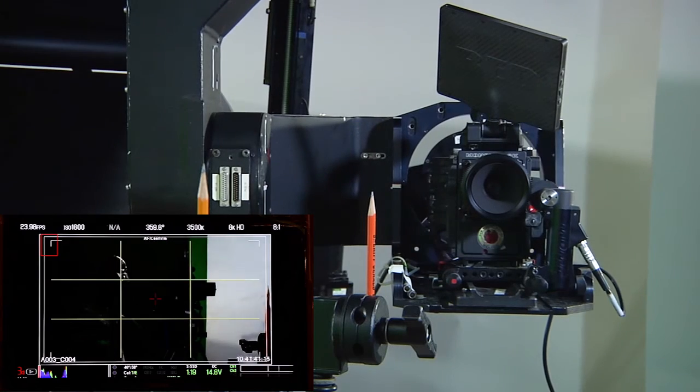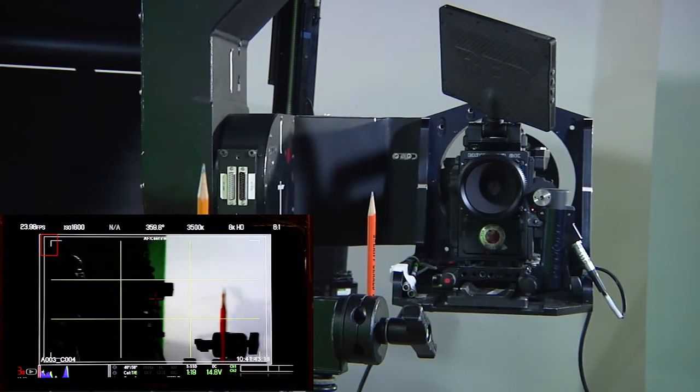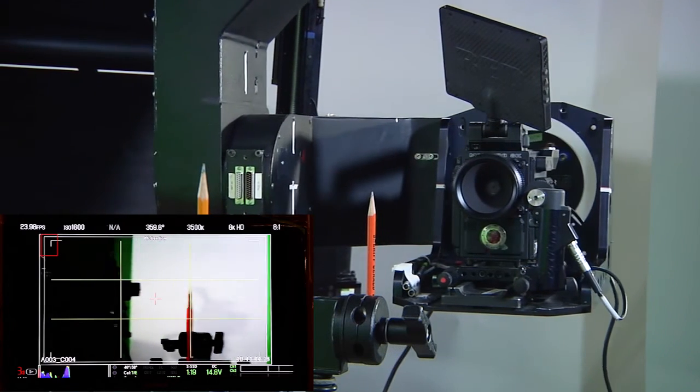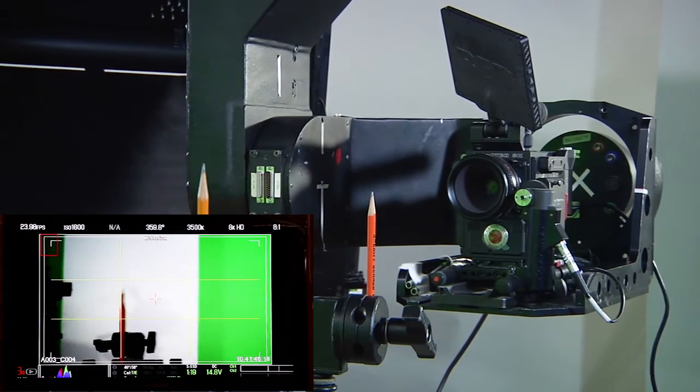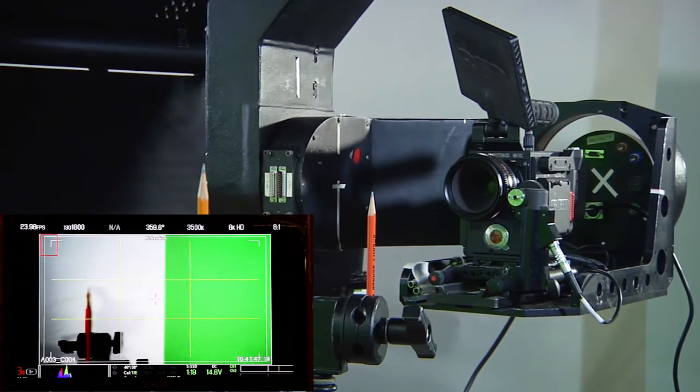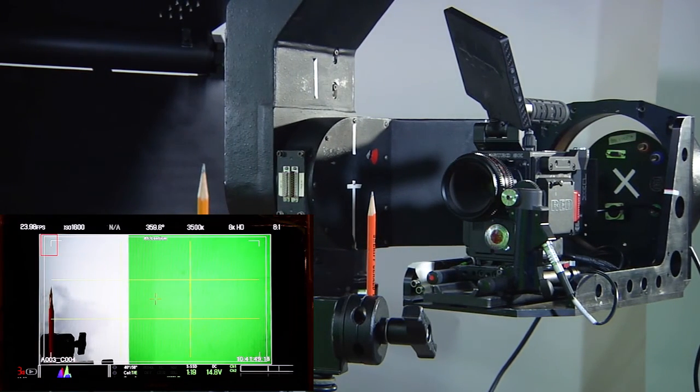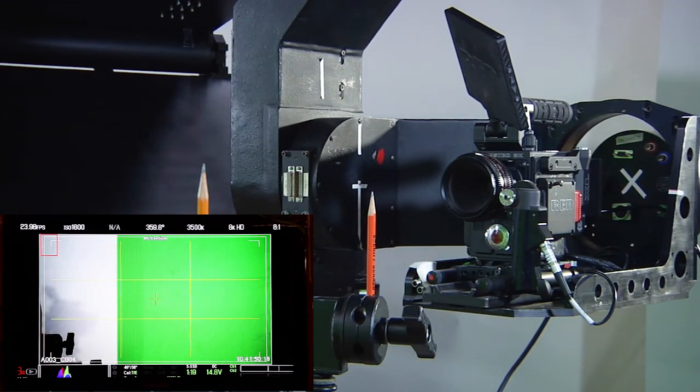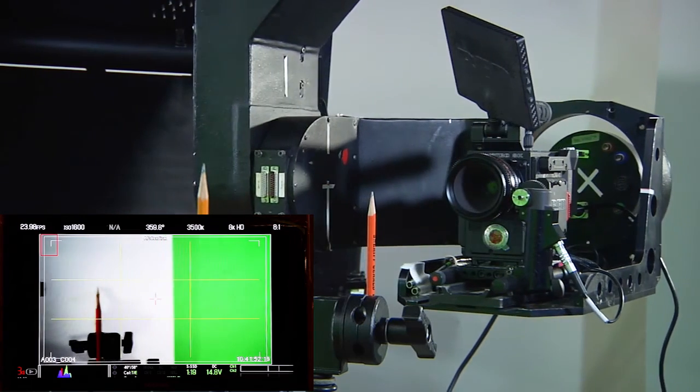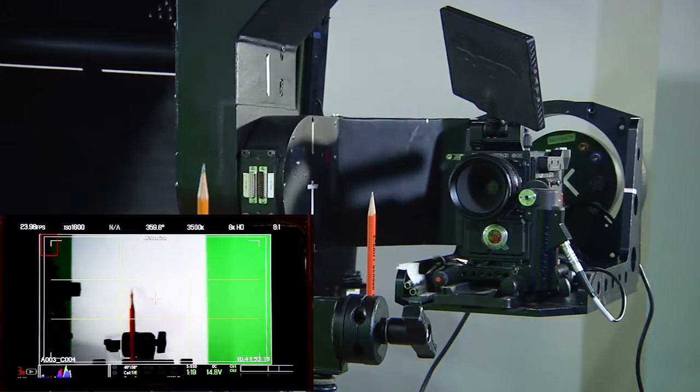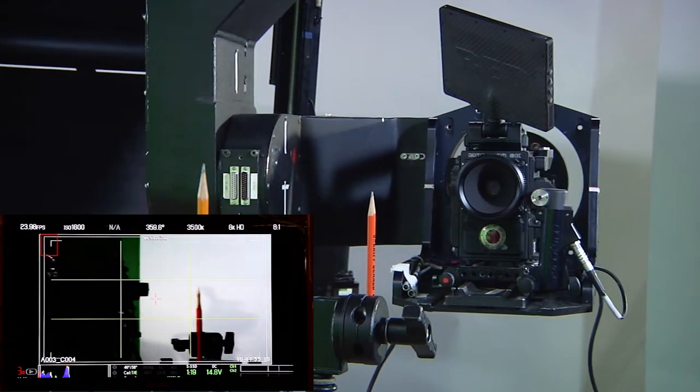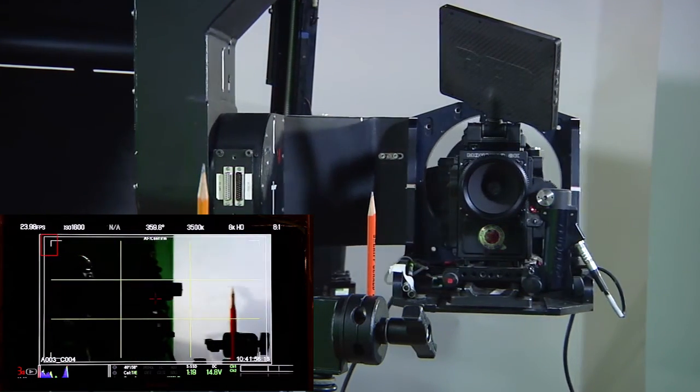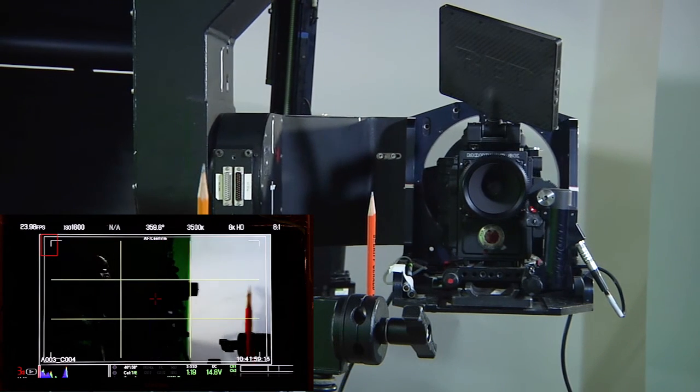And my pencils stay perfectly lined up as I move across the screen. In this way, I can check and, by iteration, find the exact nodal point for this camera position.